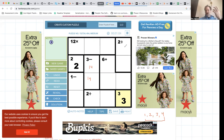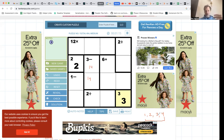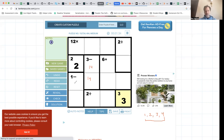Two-divided-by has two possibilities: four-divided-by-two or two-divided-by-one. That gives me a lot of choices. One-minus has a lot of opportunities: four-minus-three, three-minus-two, two-minus-one. But the two is already in the column, so I can't do two-minus-one and I can't do three-minus-two.